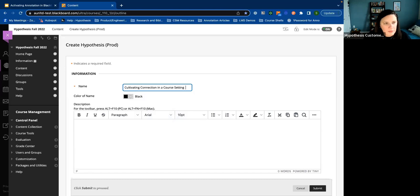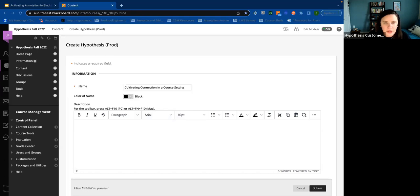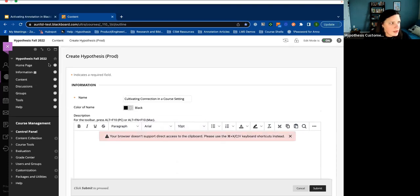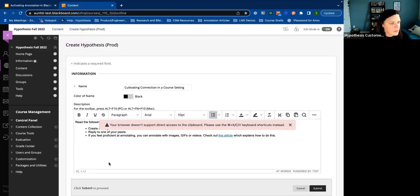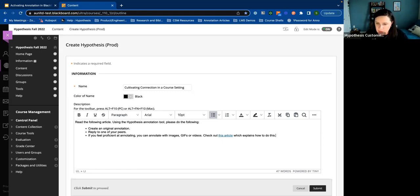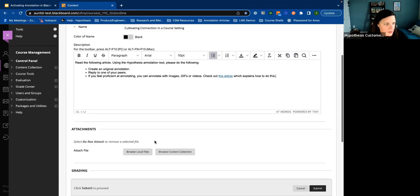I've also, as you can imagine, enabled a lot of Hypothesis articles, so I've got a few sets of directions that I keep open on a note on my desktop. I'm going to grab one of those and put it here in my description. Pretty simple instructions — we'll talk later about how you can mix up those instructions to promote different types of engagement, but this is very basic directions that I've enabled here.